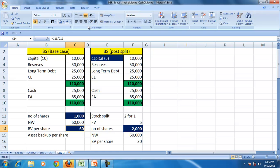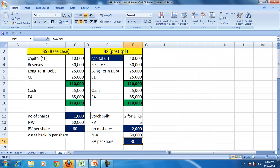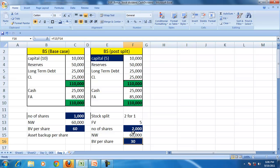So the book value per share was 60. Now the book value per share is 30. The book value has reduced because the net worth remaining constant, the number of shares gone up.